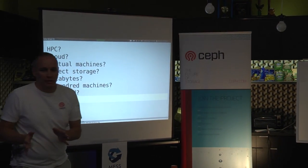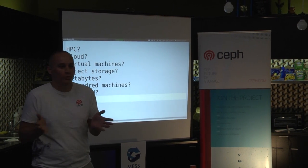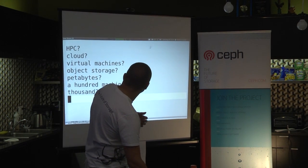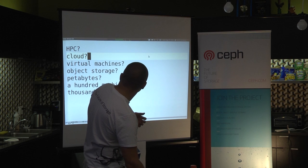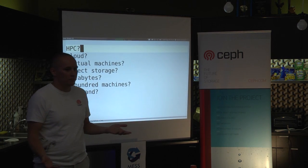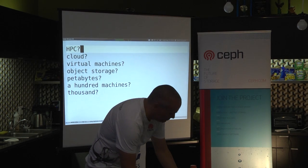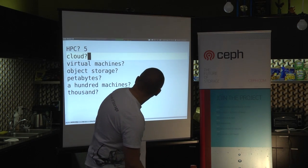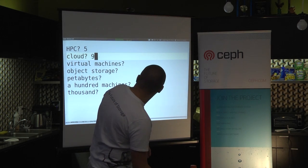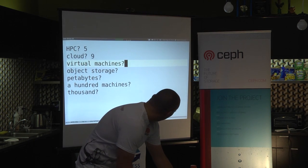Before we get going I wanted to get a little bit of a clue about who you guys are, so I'm going to throw out a couple of keywords. High performance computing — I'm seeing a few, about five. Cloud — I'm going to say nine roughly. Virtual machines, as in not cloud, just virtual machines — that's important in more than the cloud.